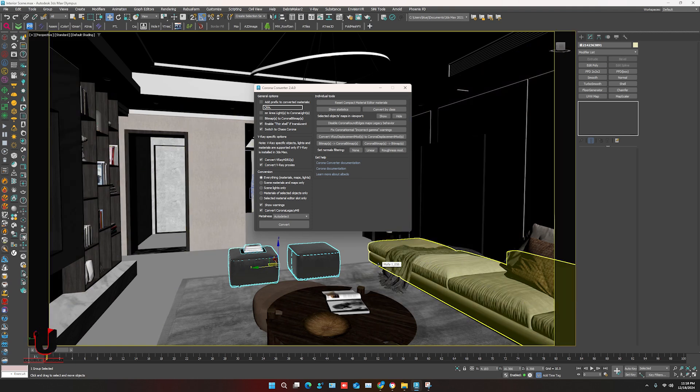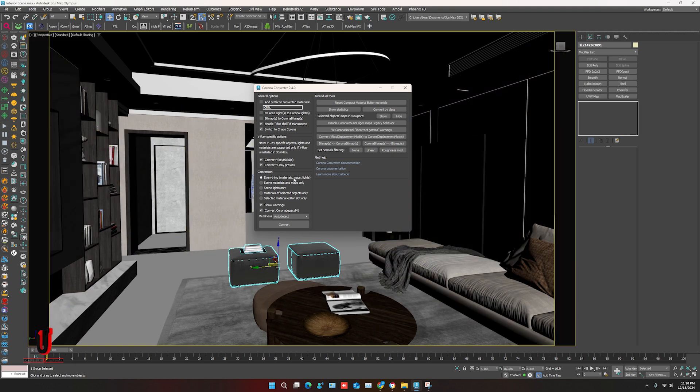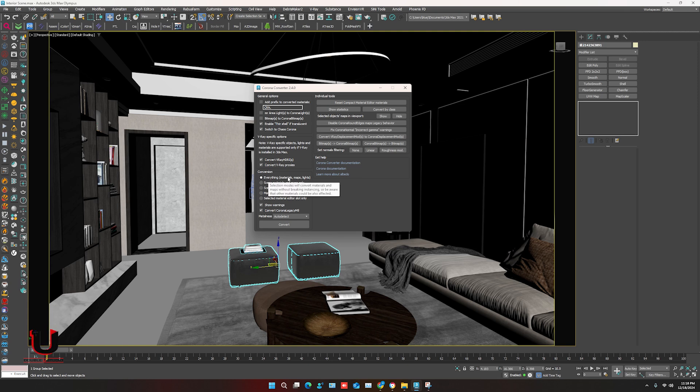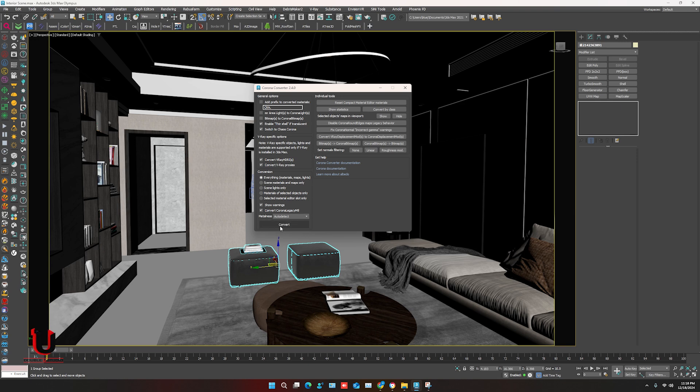Converter will be open, no need to do anything. To convert everything, make sure mark is here, just click on convert. In few seconds all scene will be converted V-Ray to Corona.